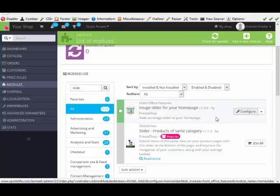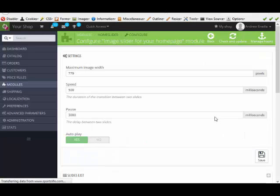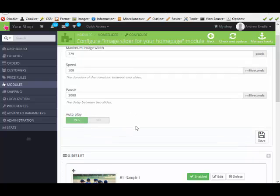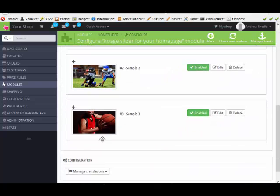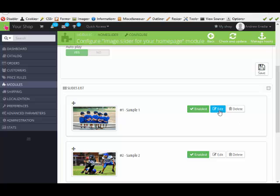You click configure. Here's your width and everything. You keep scrolling down and here are the slides. So all you've got to do is just click this edit button right here.